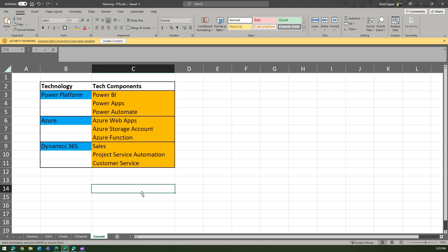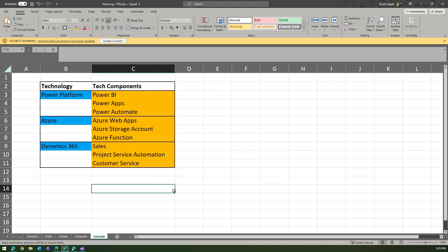So if I select Azure it will only show those three; if I select Dynamics 365 it will show only those three. Let's implement this. First, we need to create two different tables called Technology and Tech Components.